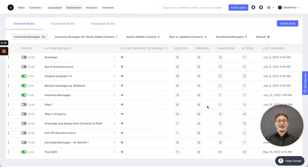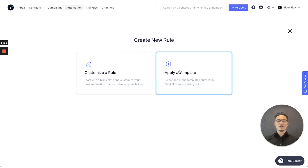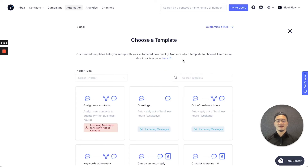To set up a rule, you can press the create rule button on the top right. You arrive at this page where it will show the create new rule, where it allows you to customize your own rules, which we'll be teaching you to do, and applying a template, which we've already set up for you. To create a welcome message, you can choose apply a template, and choose the greetings option to begin with.